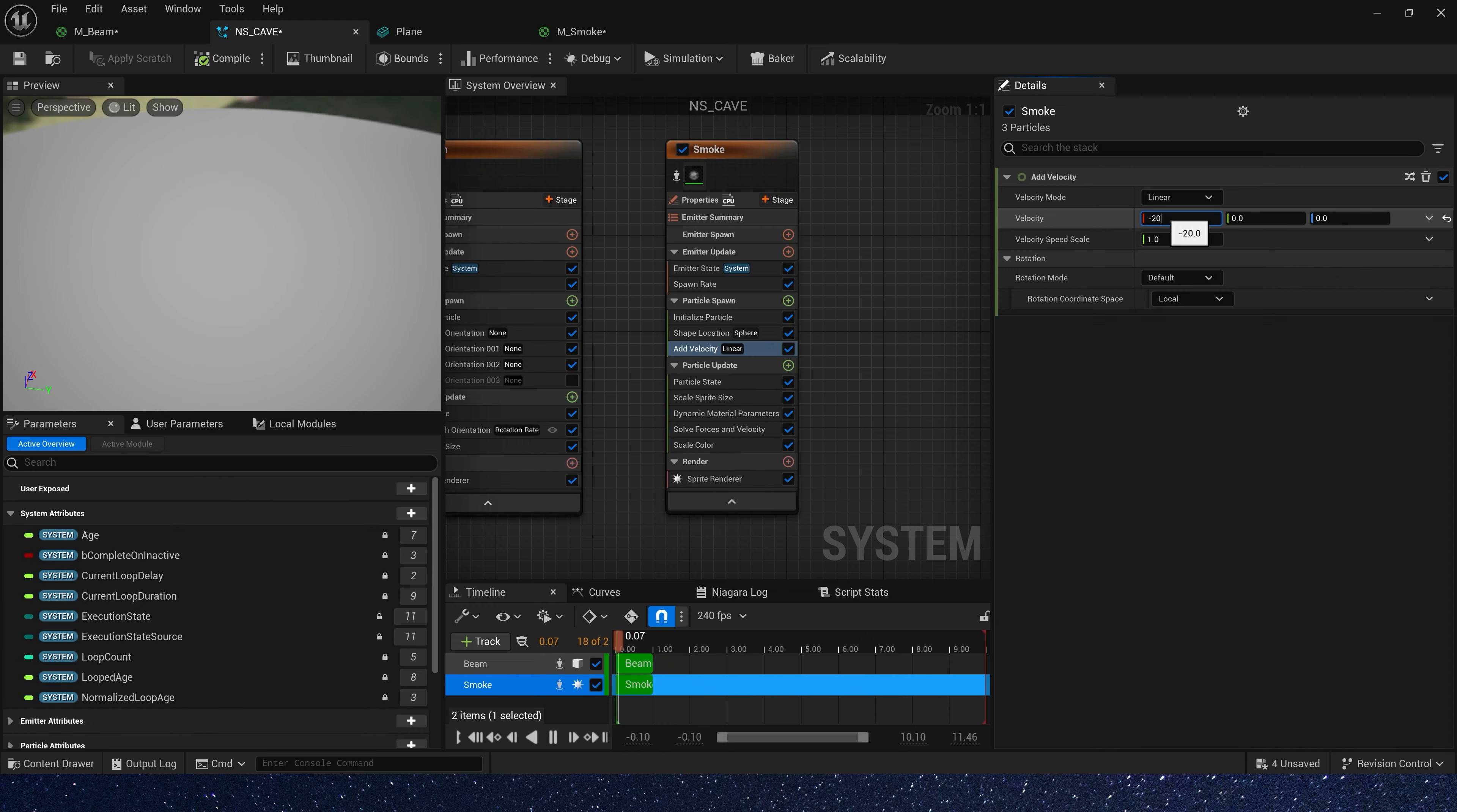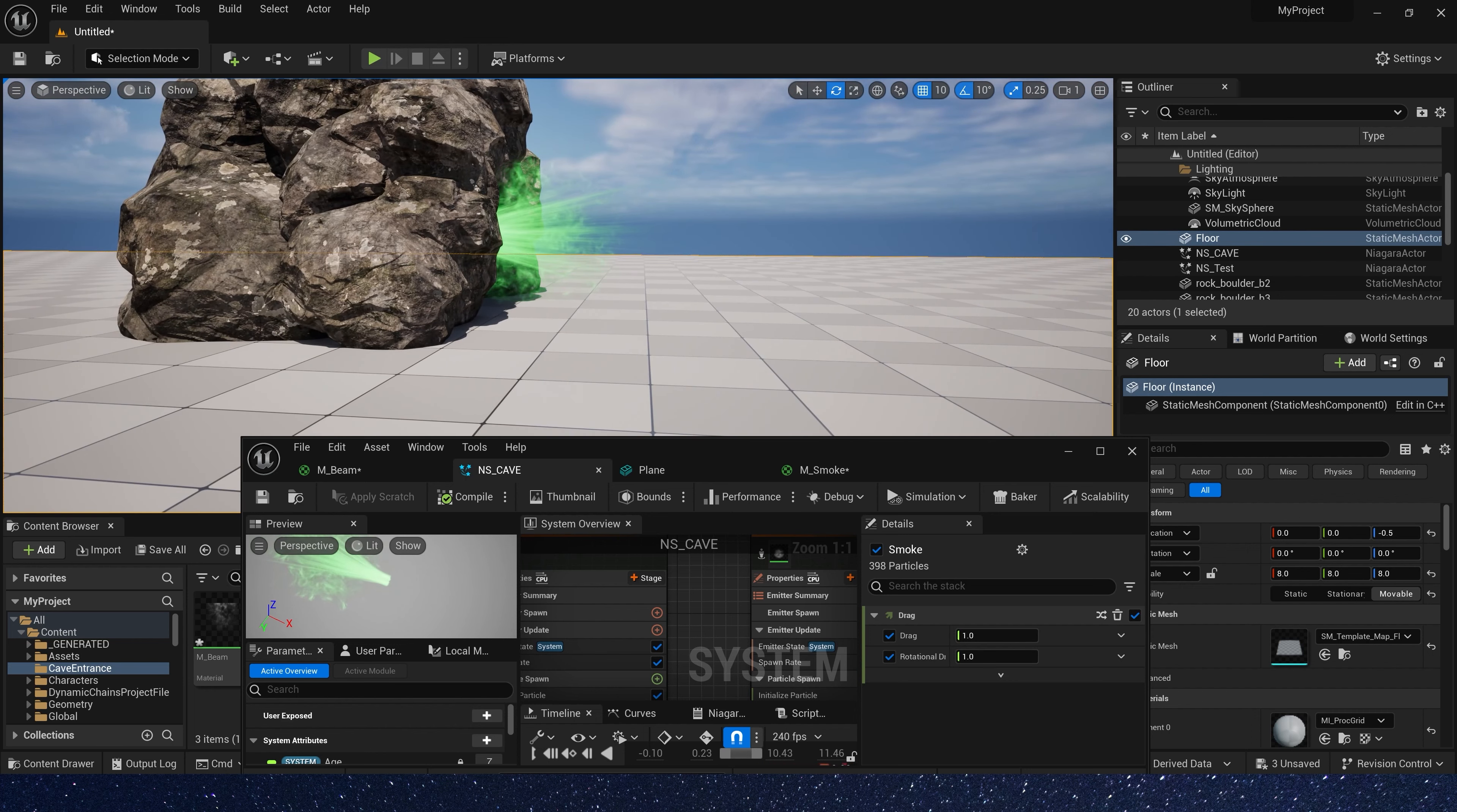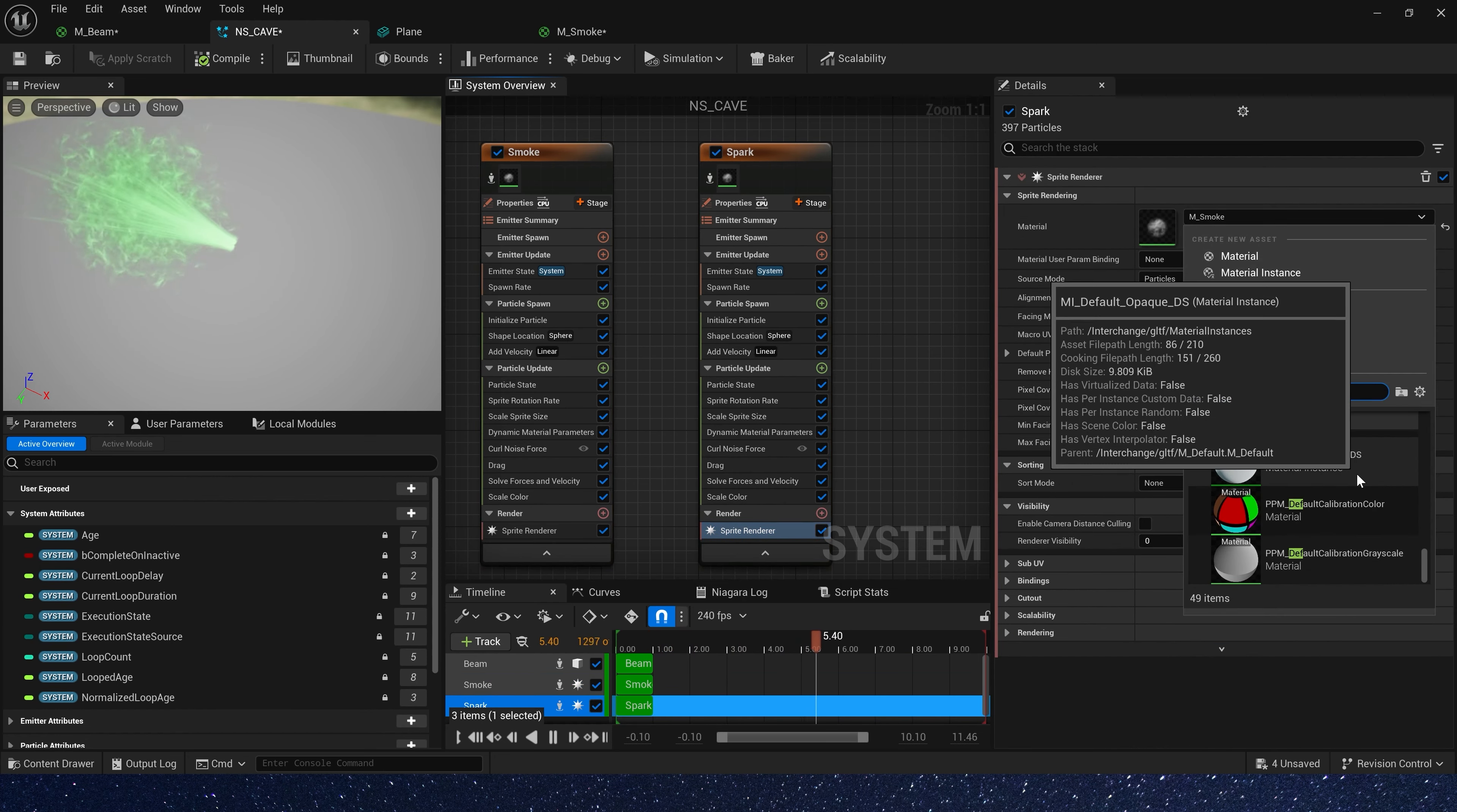Then we add velocity. This velocity should be in the negative direction of the x-axis, negative 200. Yes. Then we need a curl noise force, 100, turn noise field. Okay. Also drag. Now let's take a look. Hmm, the effect is okay. Let's add a sprite rotation rate. 100 will make it more obvious. 10 is enough.